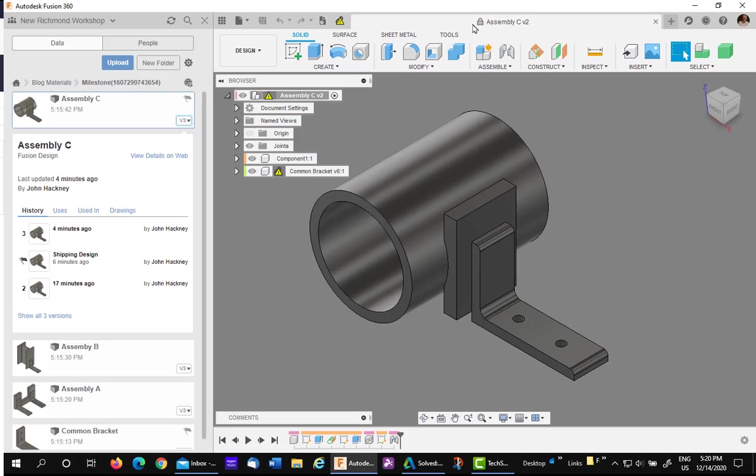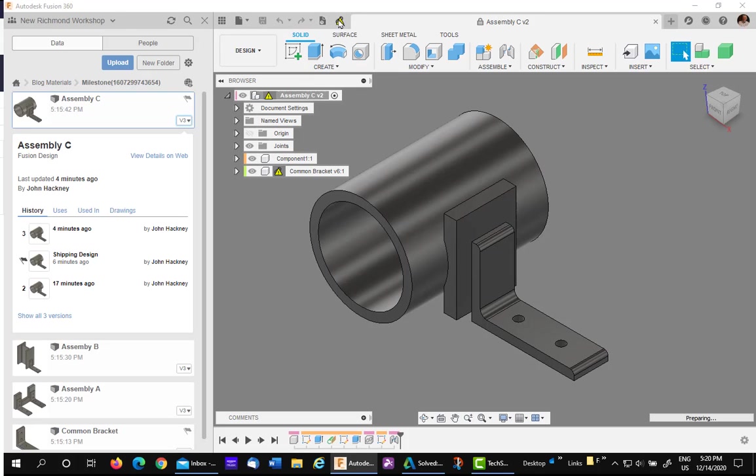It also is read-only. See the read-only? The little padlock. You could update if you wanted to, but you cannot save it.